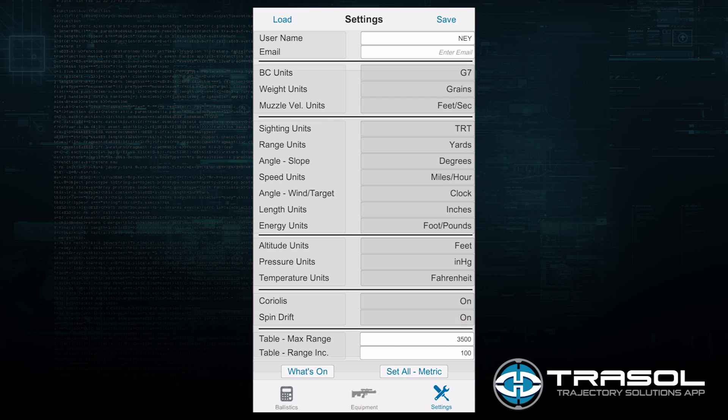I can also put my email address in there. Below that are all the default settings that will flow into the Equipment and Ballistic screens. The first section is for Bullet Data.